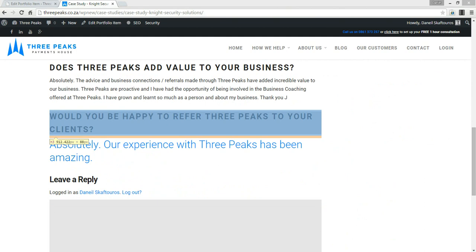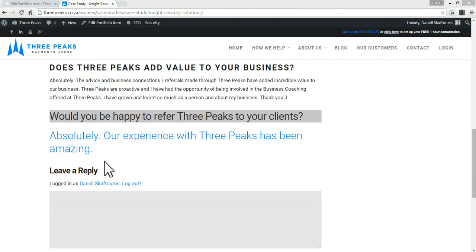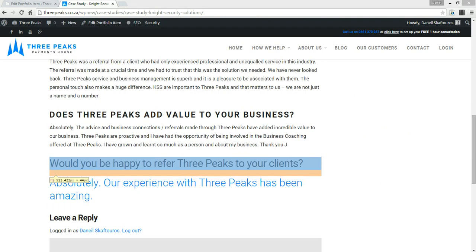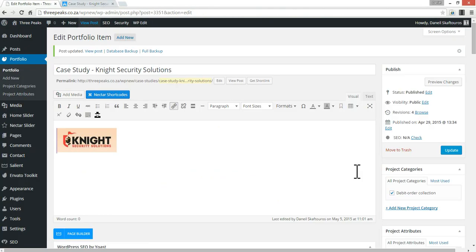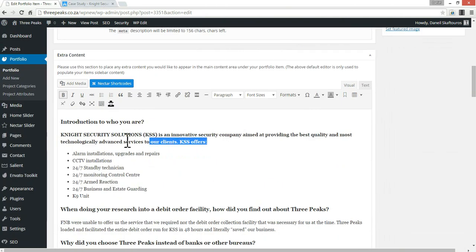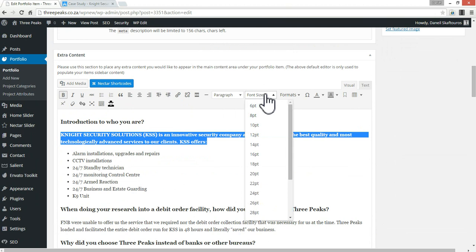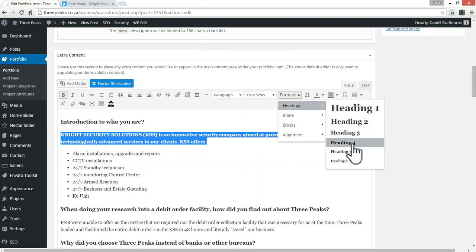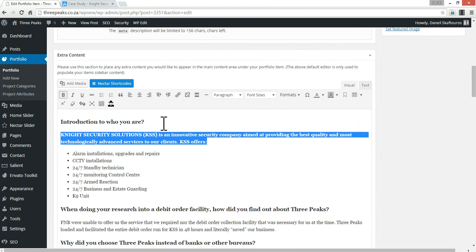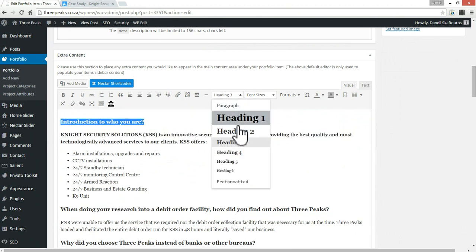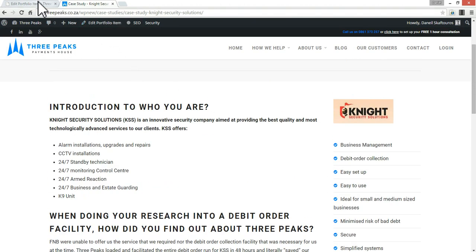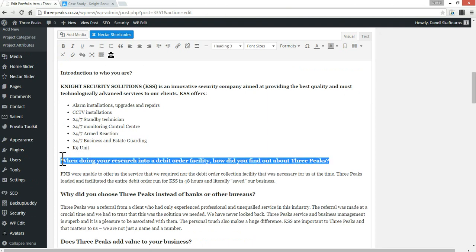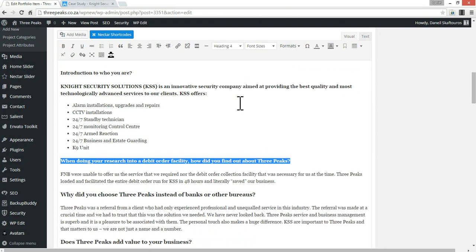Let's see what the headings look like as H2 — that's quite nice. What about H4? H4 is also really nice. So let's go with H4 for all of these headings.